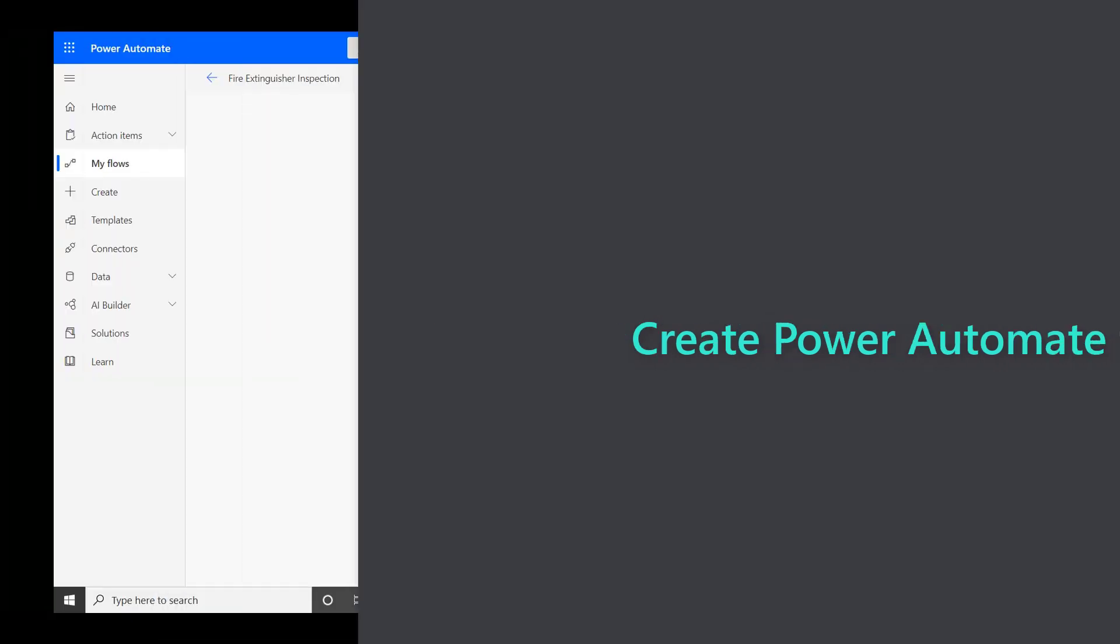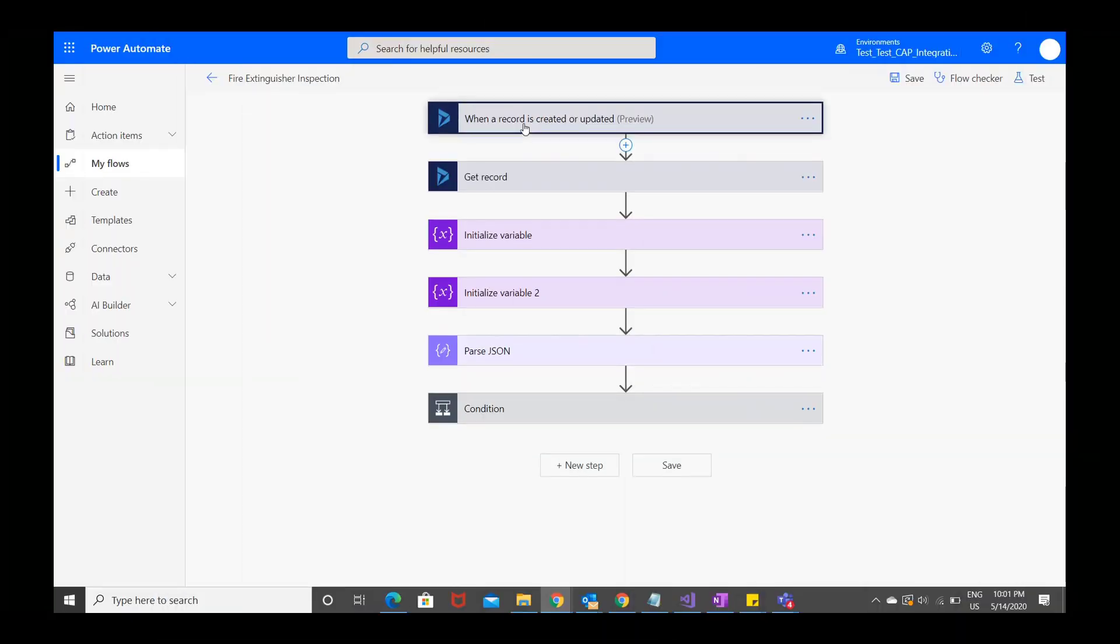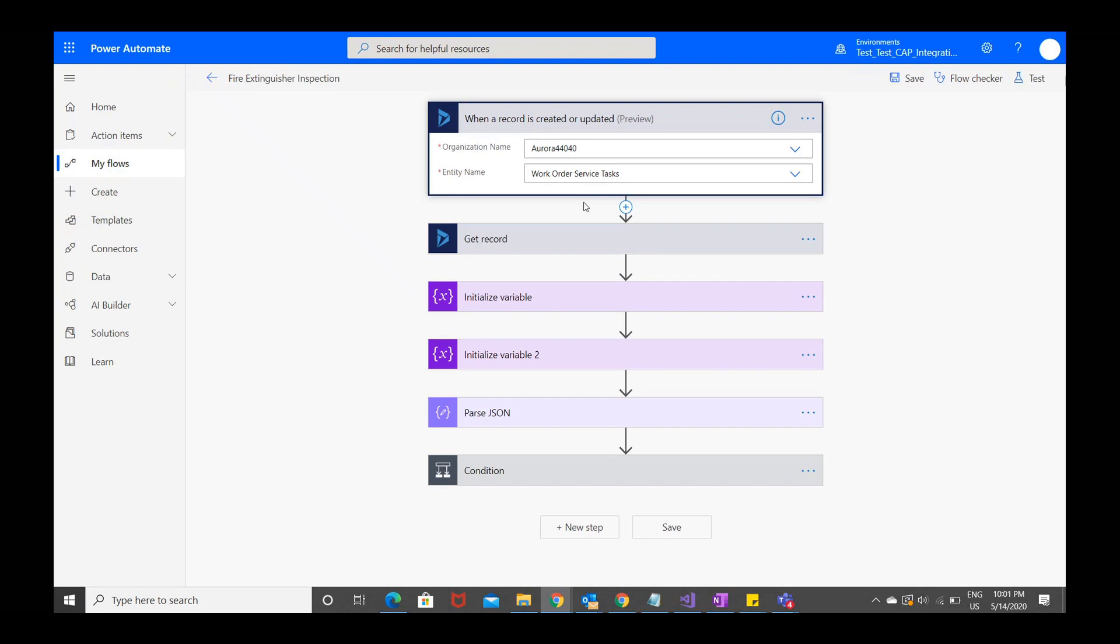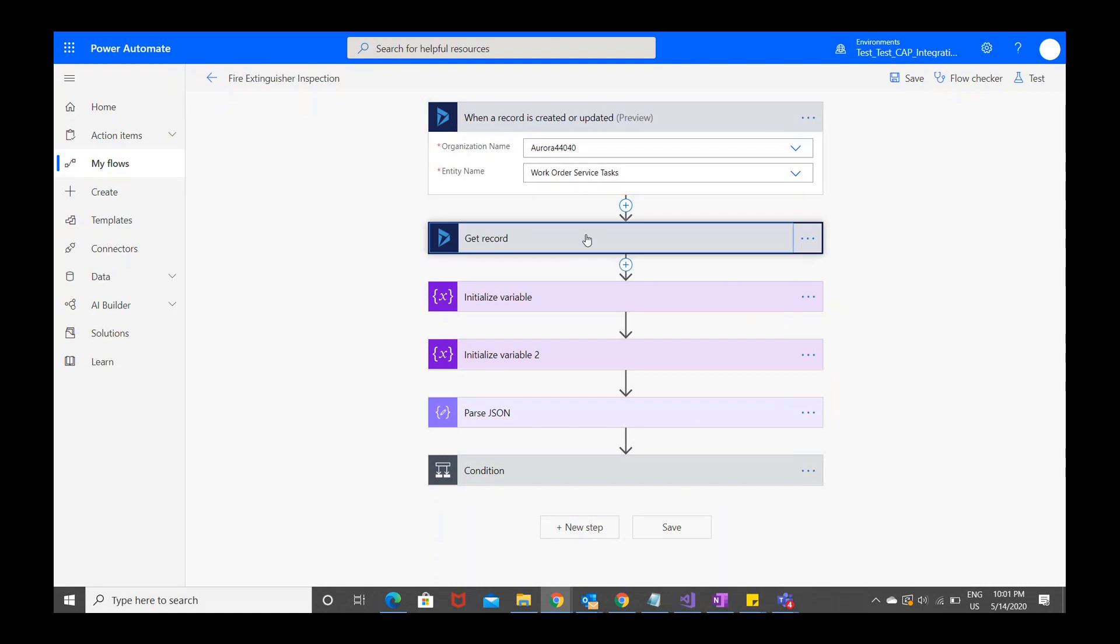First, go to Power Automate and create a new flow. Choose a connector to Dynamics 365 that will run when a record is created or updated. Choose the Dynamics 365 environment that has the inspection and work order that you've just created. And we want this flow to relate to the work order service task entity.